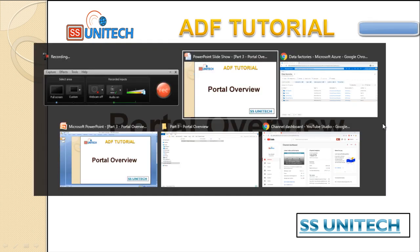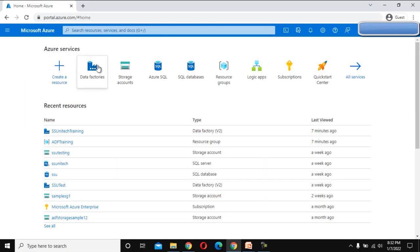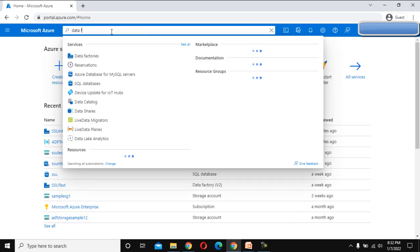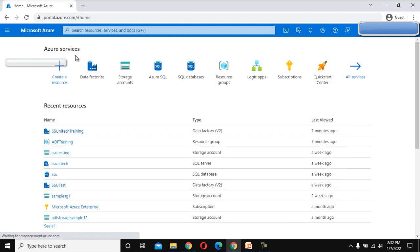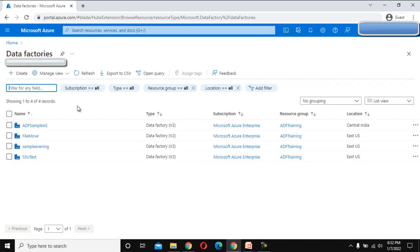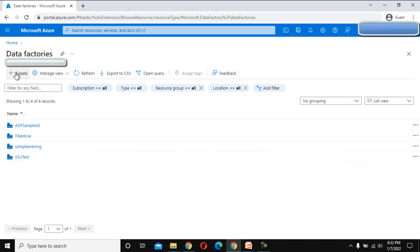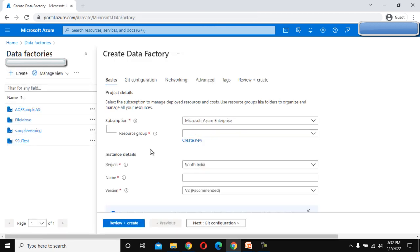Here, as you can see, at the top we have a search box where we can search for Data Factory and click on Data Factories. Now we can see the Data Factories listed here, and we want to create a new one, so we can click on Create.